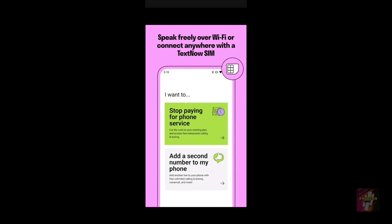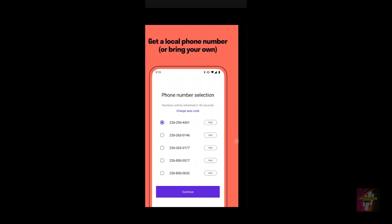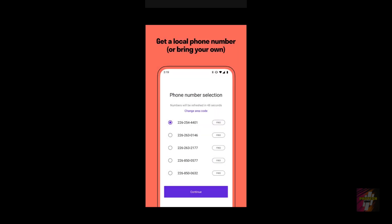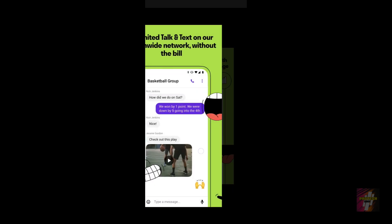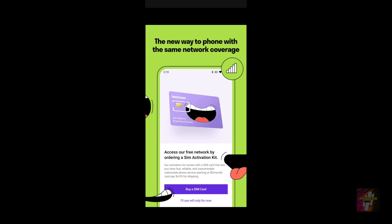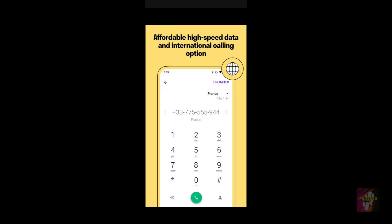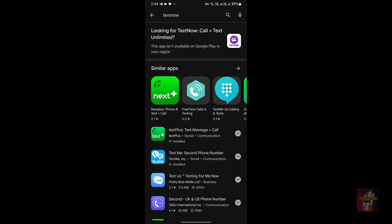TextNow's landing page is textnow.com or enflick.com, which redirects to textnow.com. Regarding pricing, it is entirely free for domestic calls within North America. For international calls, rates are somewhat similar to or slightly more expensive than other apps, but if you're focused on calling within North America, TextNow is your application.